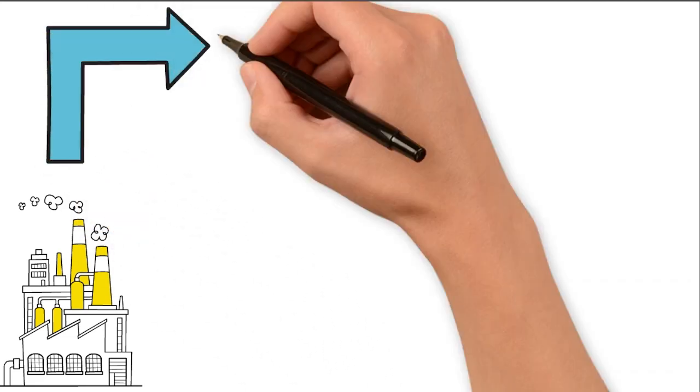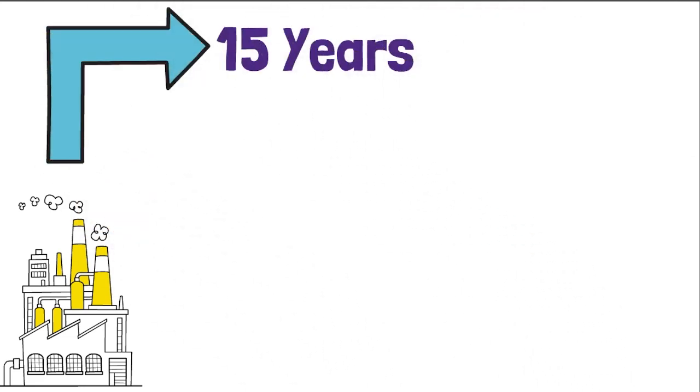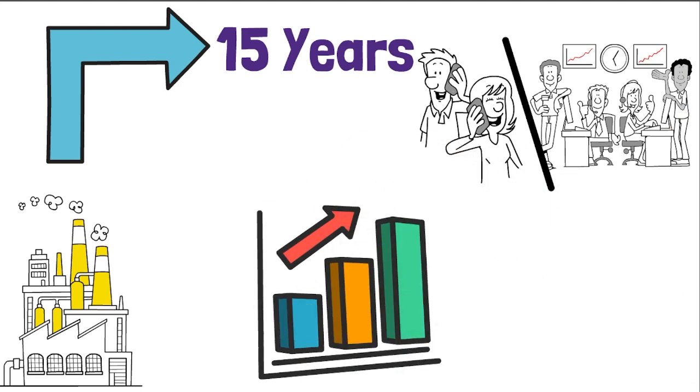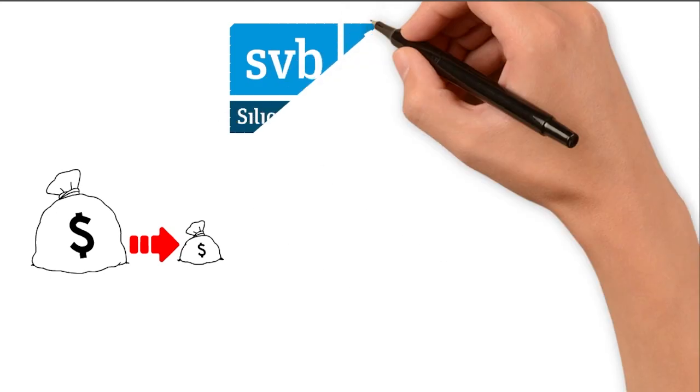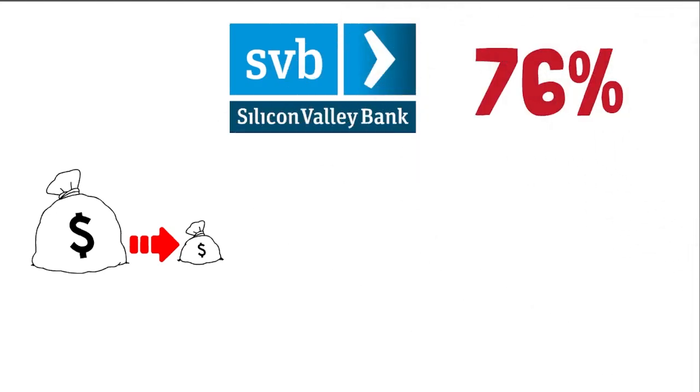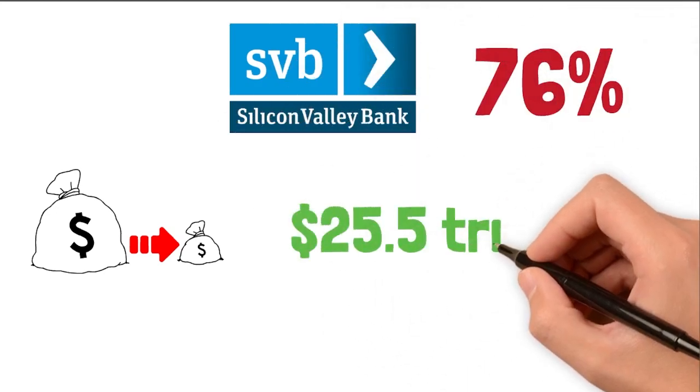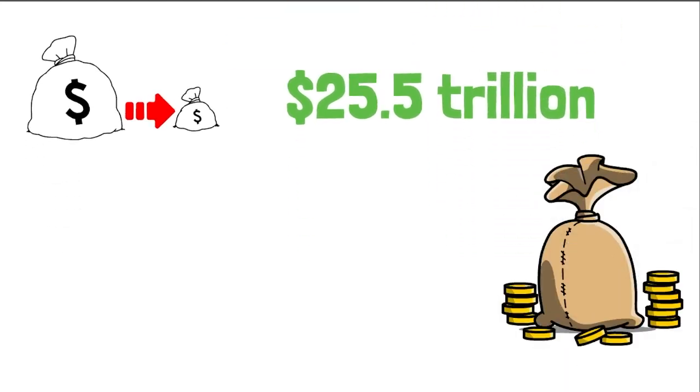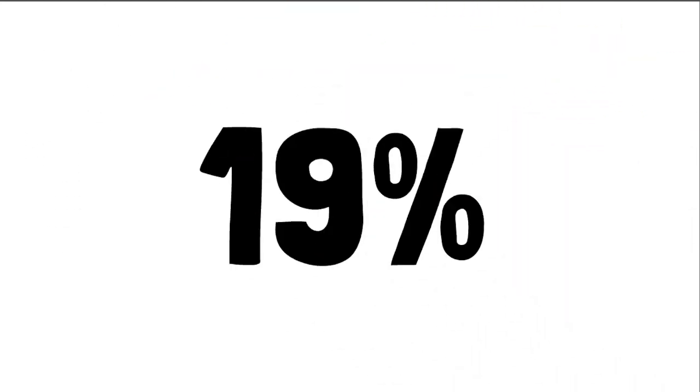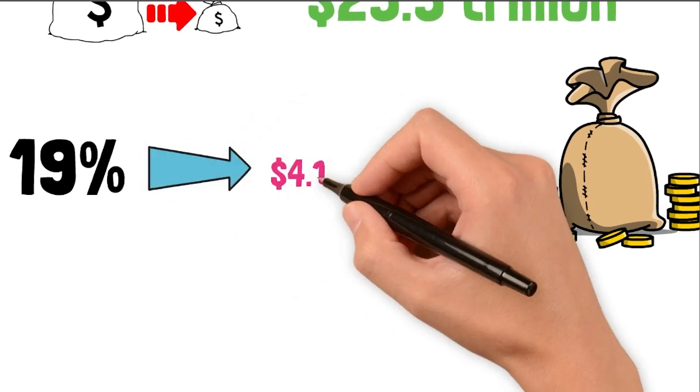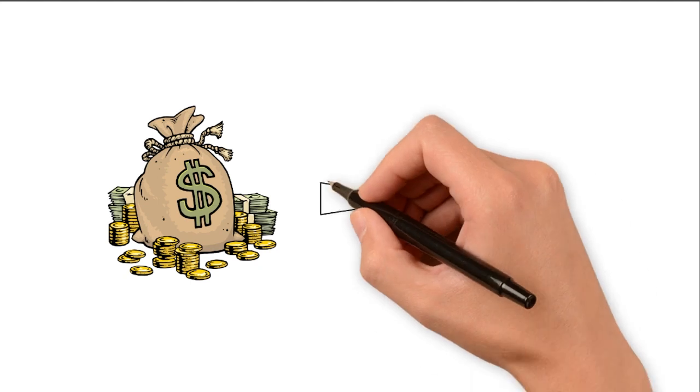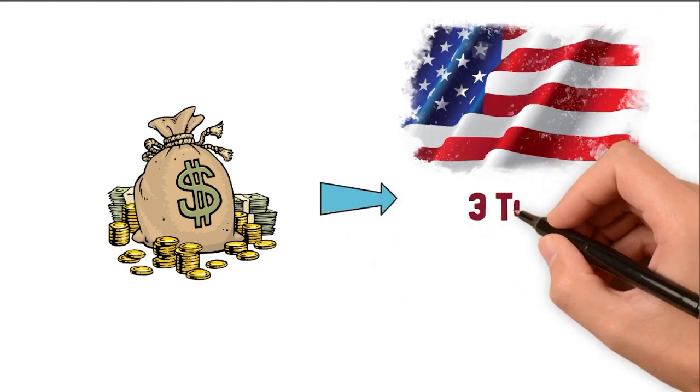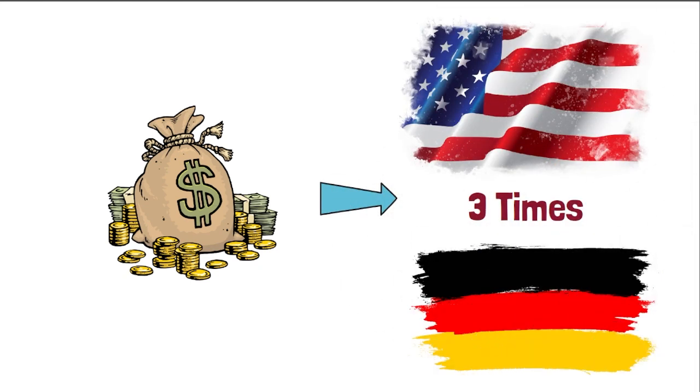Looking at the past 15 years, it's clear how technology can change an economy or leave it behind. During this time, the U.S. economy, driven by the growth of Silicon Valley, got 76 percent bigger and reached 25.5 trillion dollars. Germany's economy only grew by 19 percent and reached 4.1 trillion dollars. In terms of money, the U.S. added nearly three times the size of Germany's economy during that period.